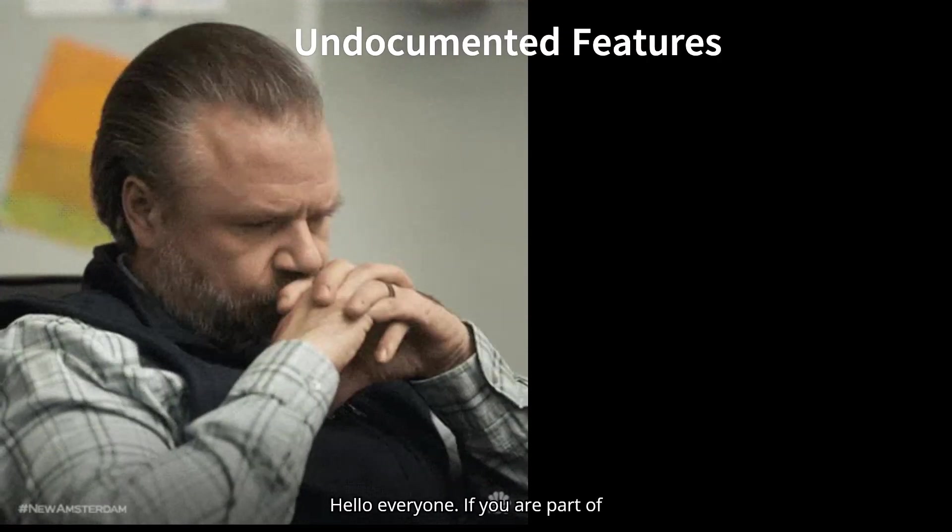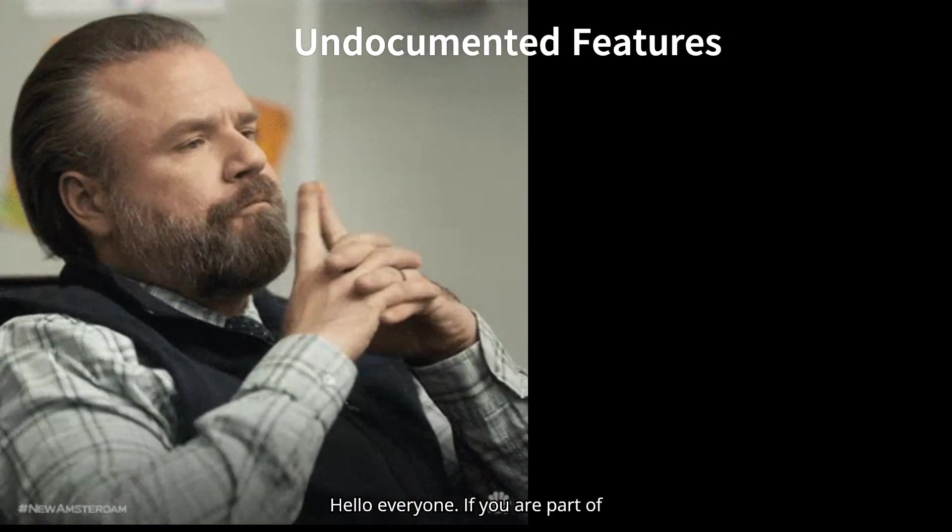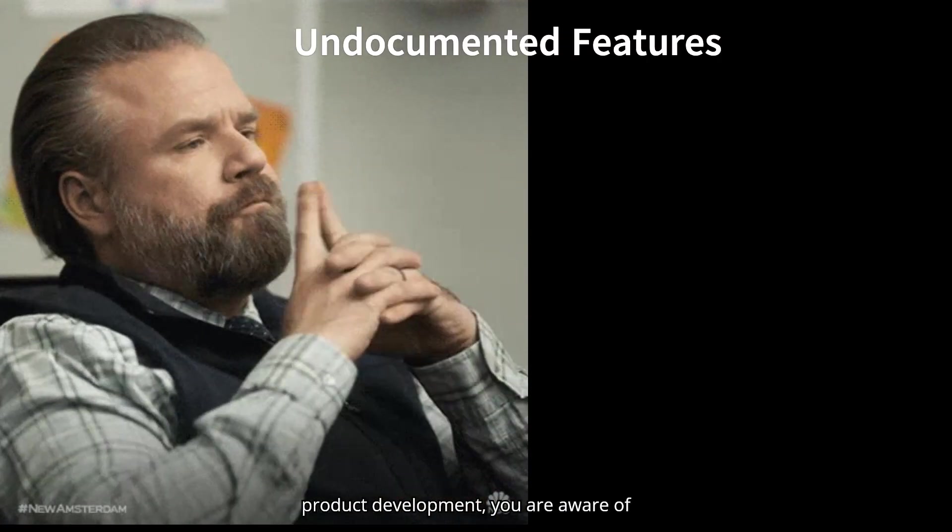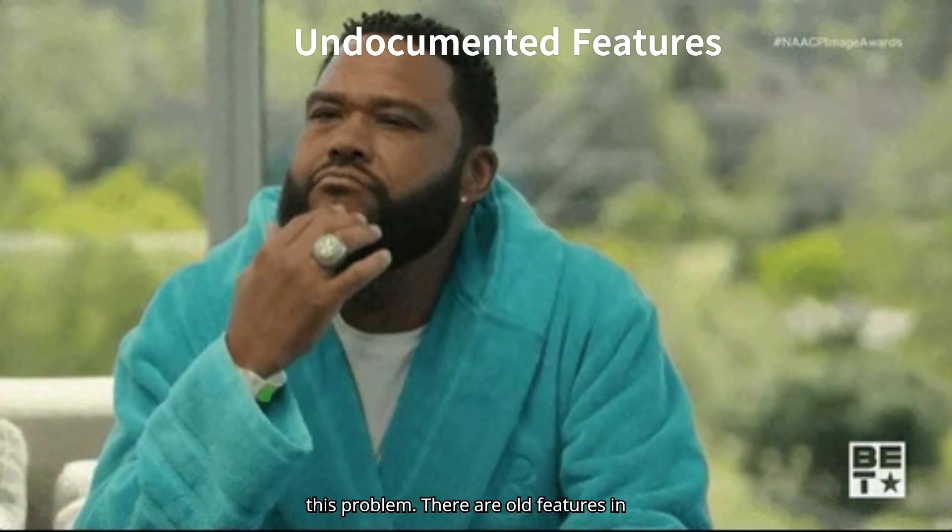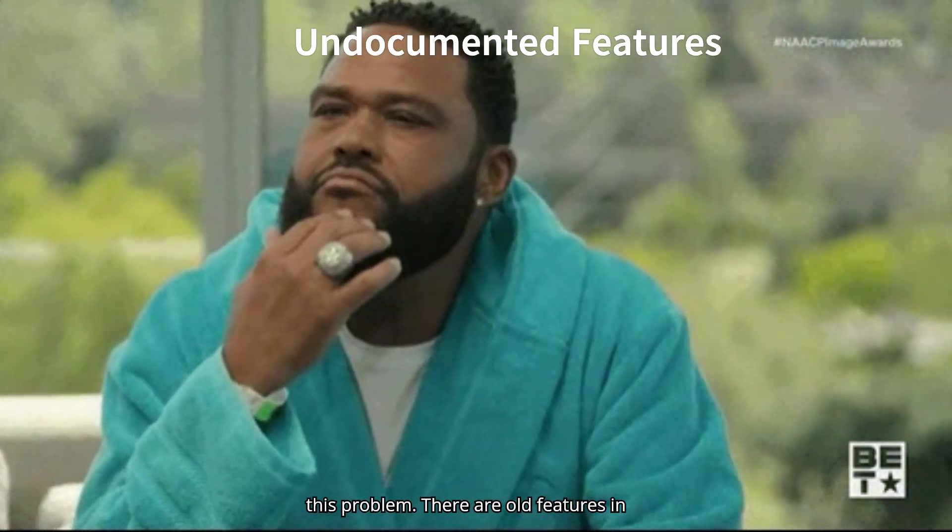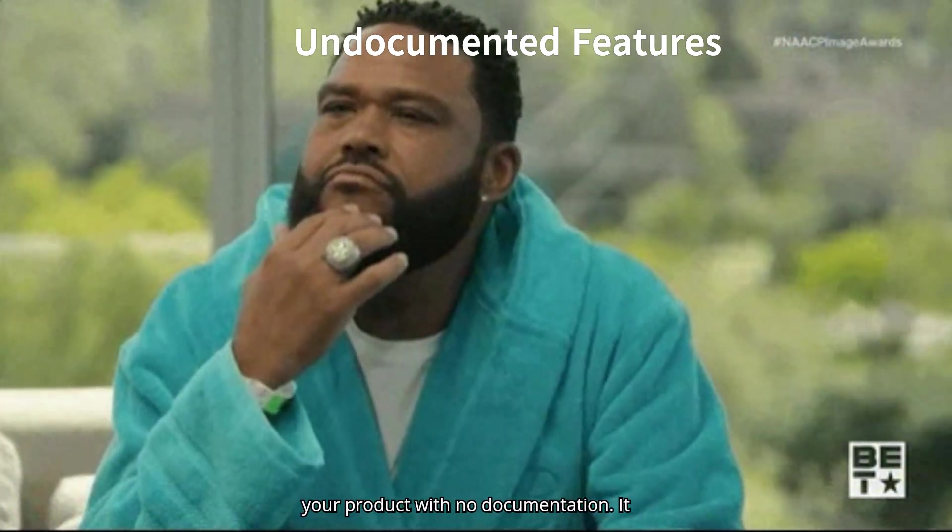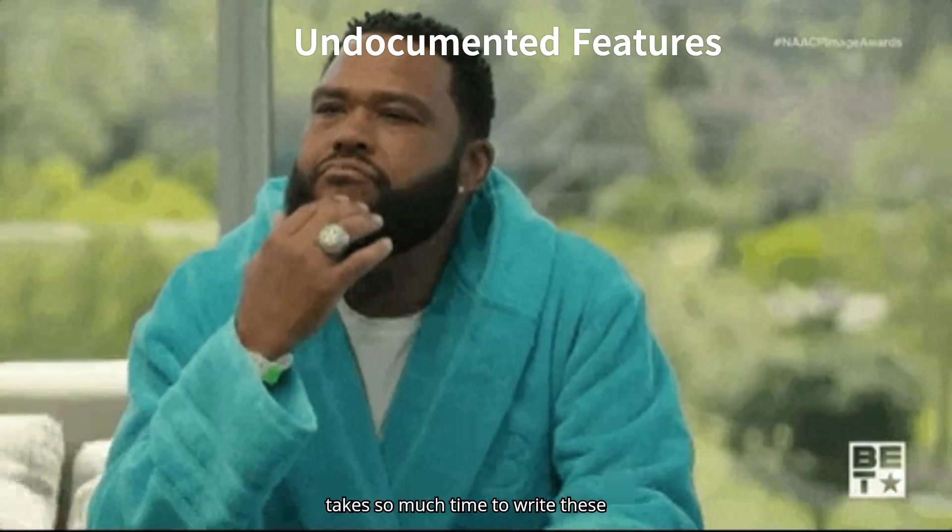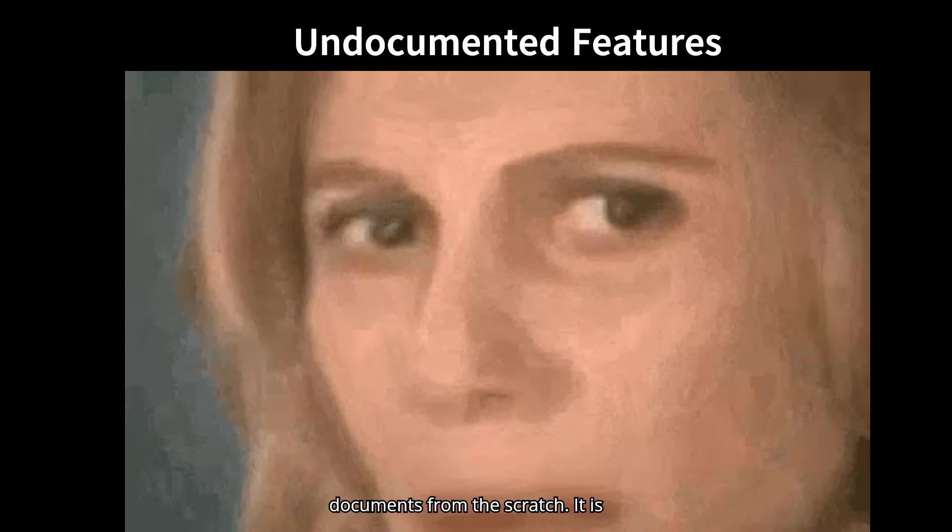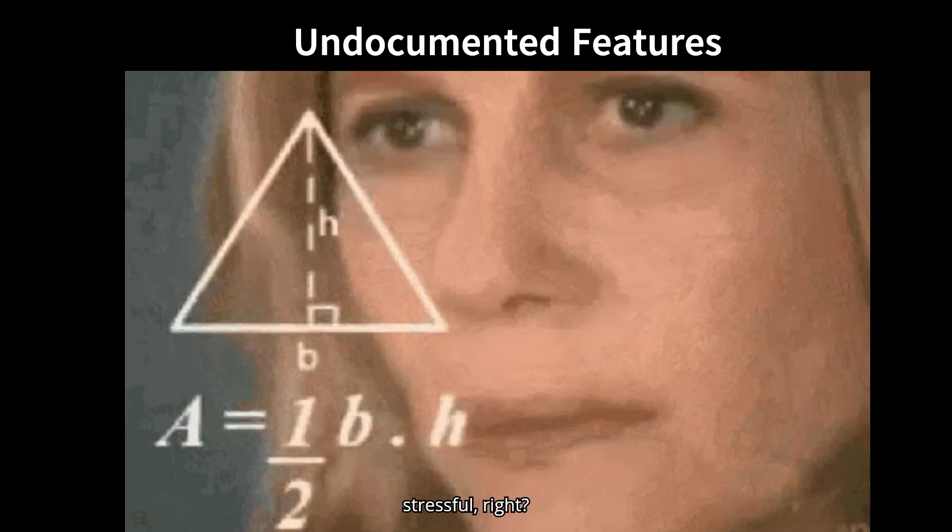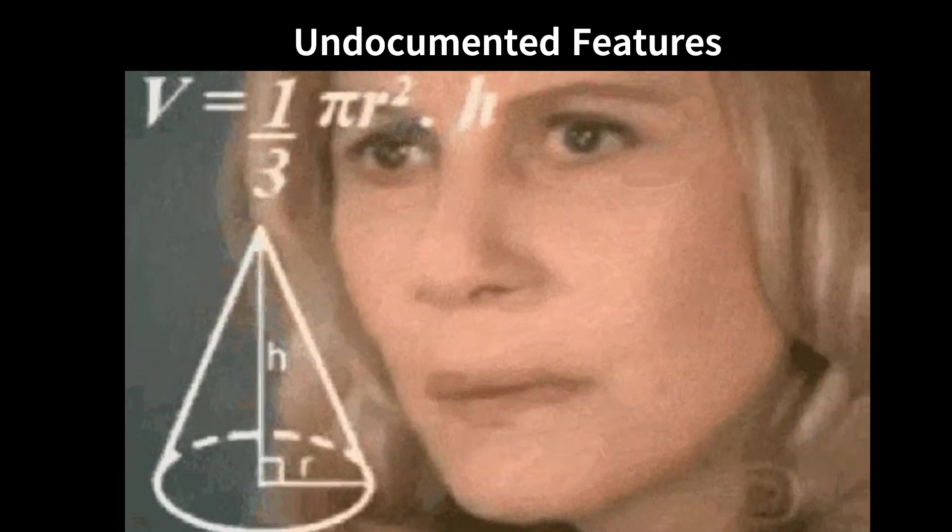Hello everyone! If you are part of product development, you are aware of this problem. There are old features in your product with no documentation. It takes so much time to write these documents from scratch. It is stressful, right?